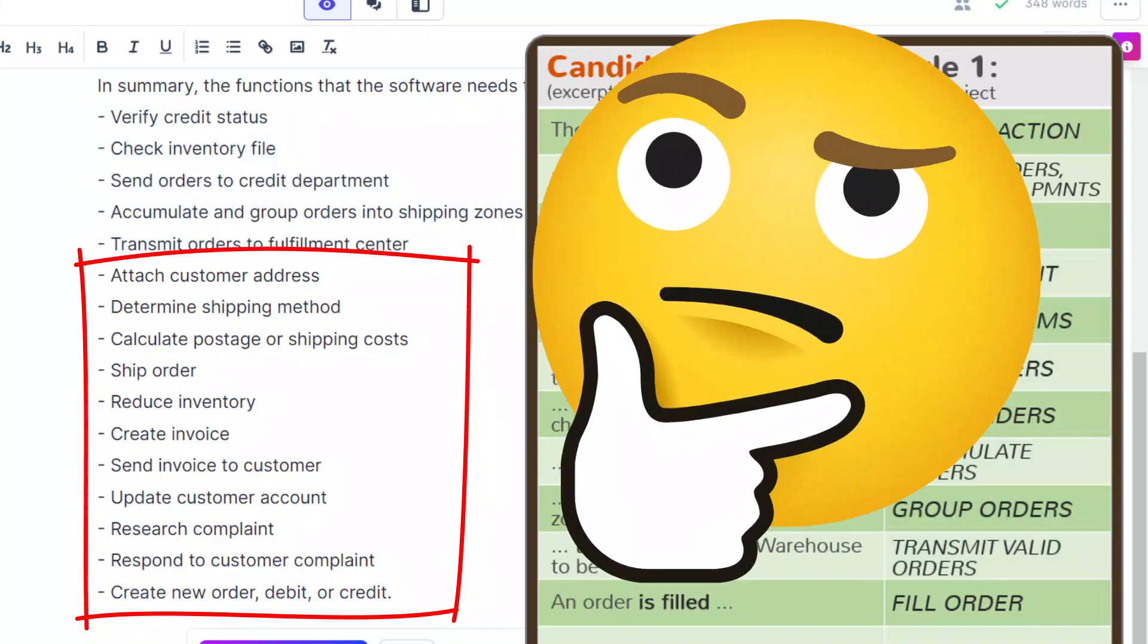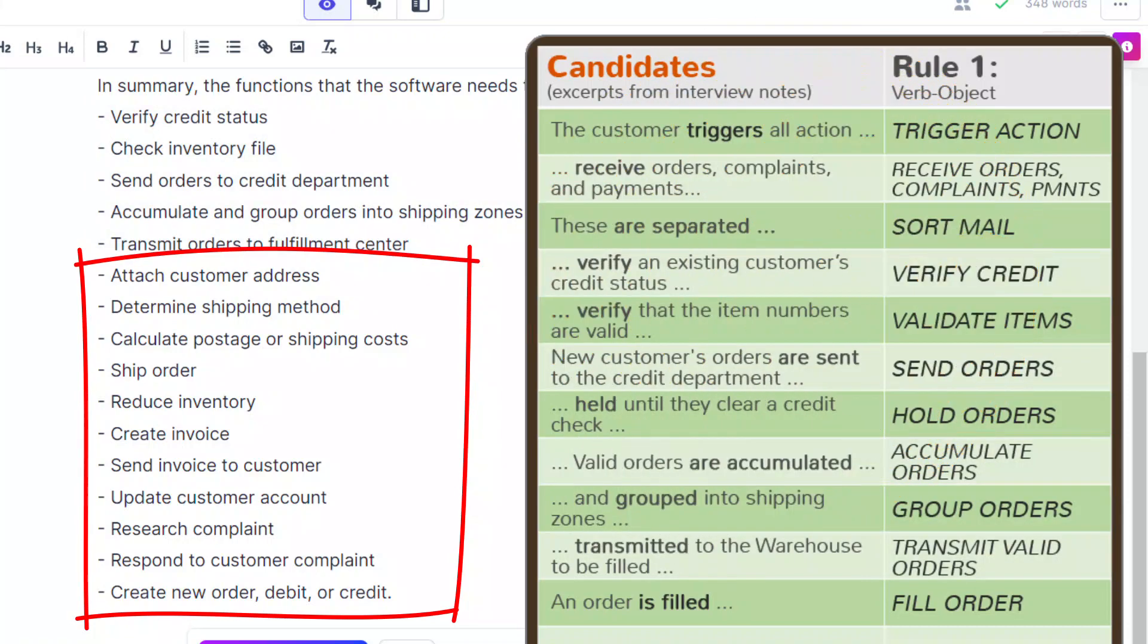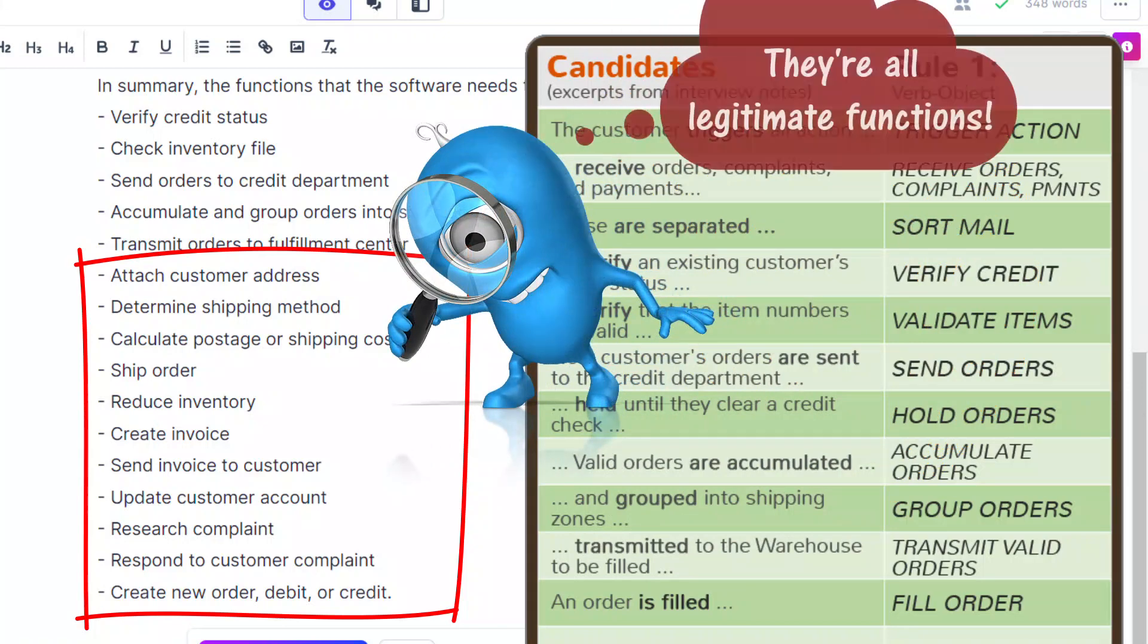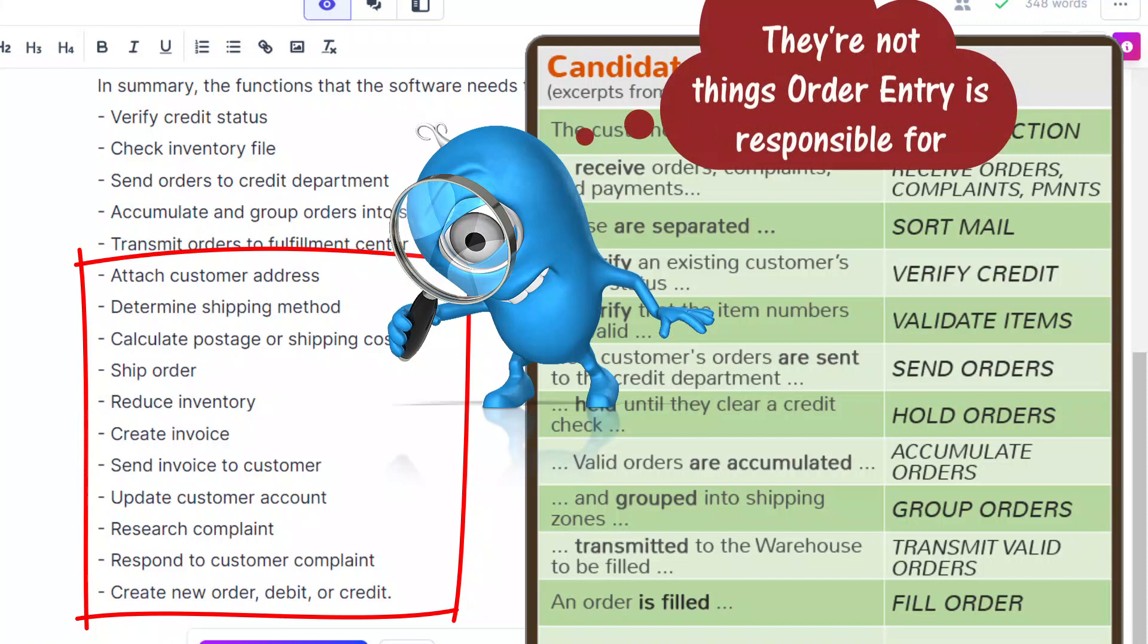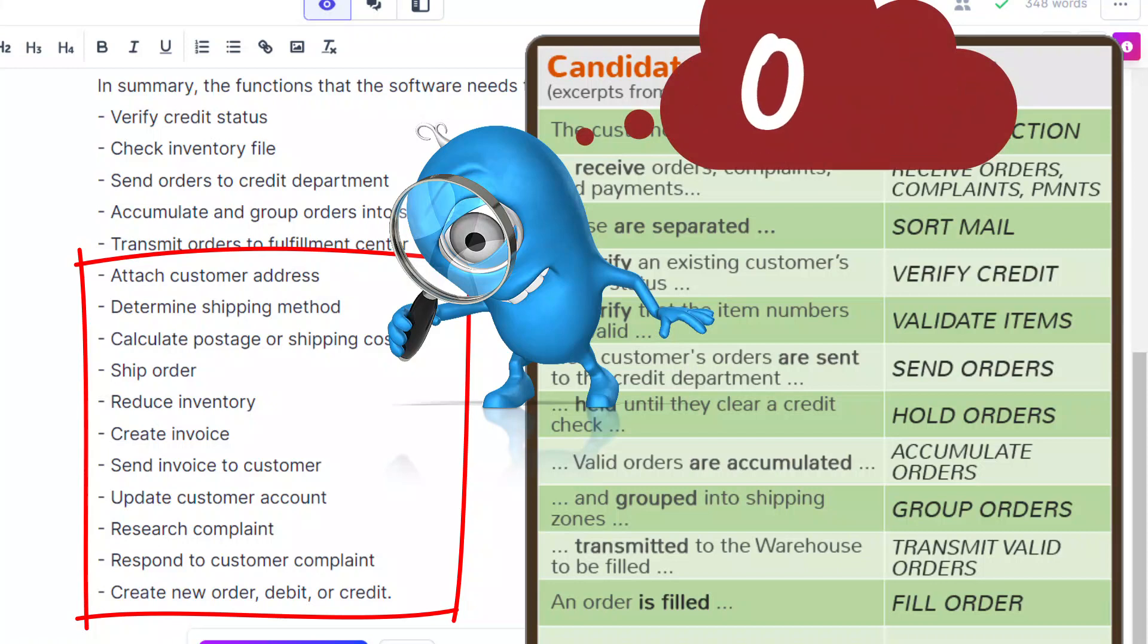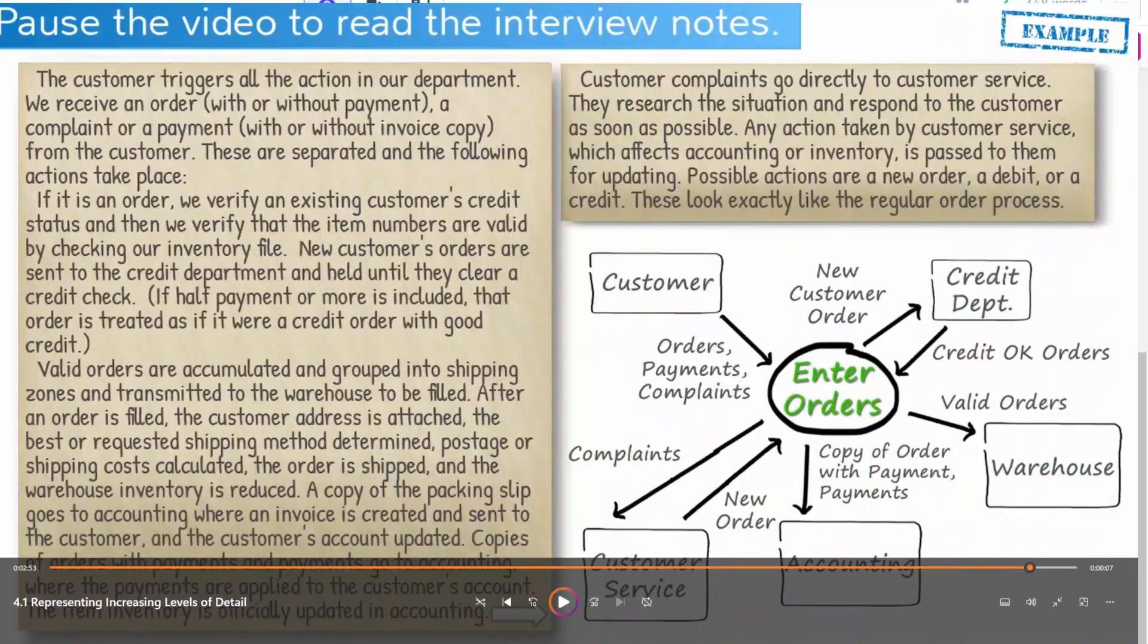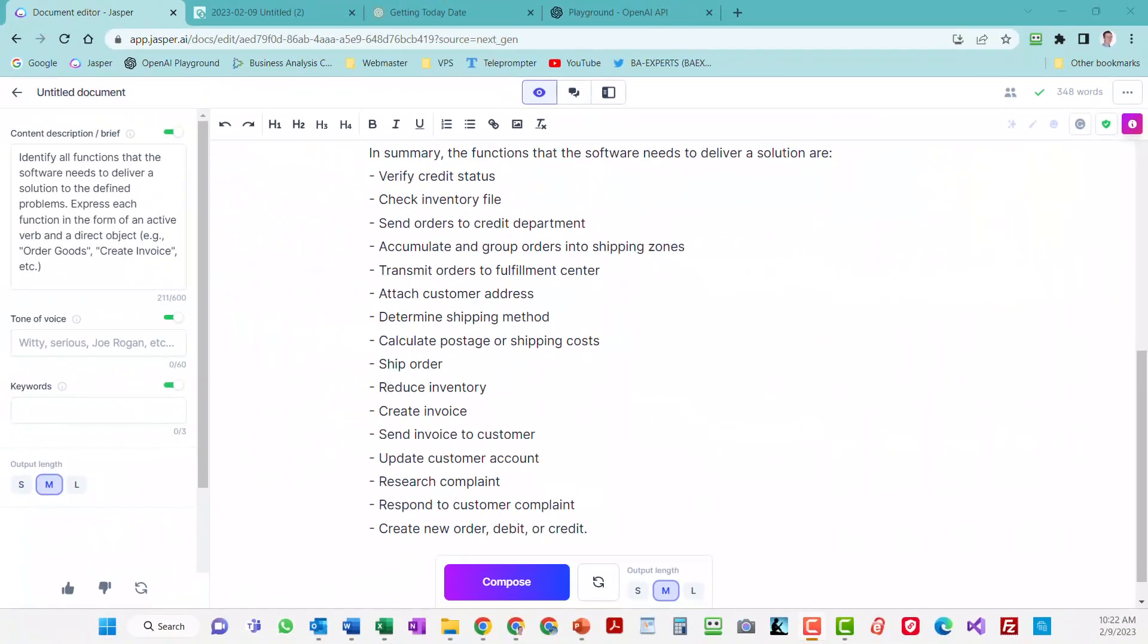Jasper actually identified a whole bunch more functions than I did. So, what's up with that? Well, when I look at those functions, I realize that they're all legitimate functions, but they're not things that the order entry department is responsible for. They're done by different departments. So, they're really out of scope for our project. And since the interview notes described the work that is done in the warehouse, customer service, accounting, credit, I can't really fault Jasper for mentioning those functions as well.